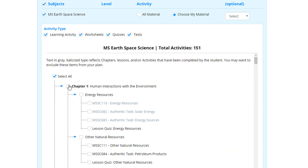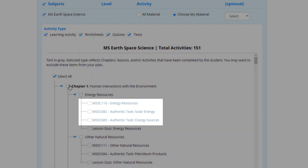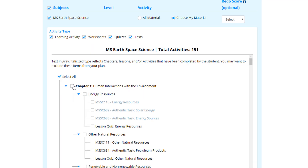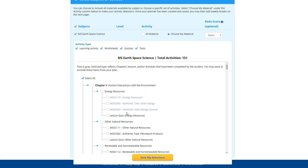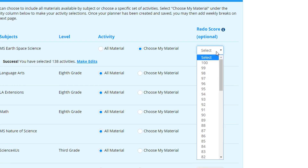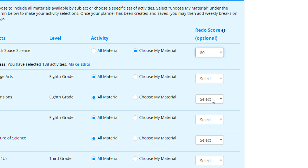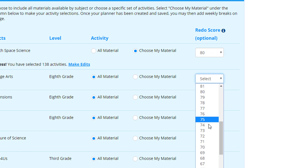To assist with your planning, any previously completed work will be grayed out. To automatically prompt your student to redo an activity, select a passing score per subject. If your student scores below this, then the redo icon will appear on their activity.